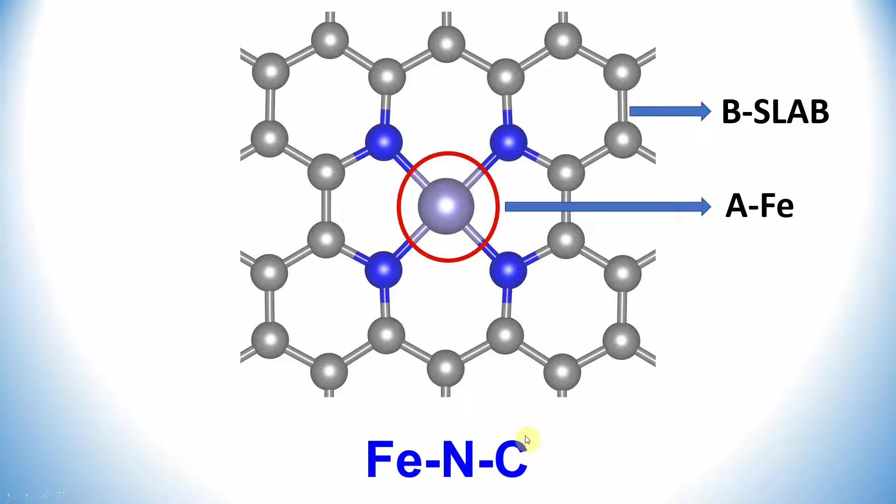We need to take three structures, do a single point energy calculation, then we will plot the electron density differences.